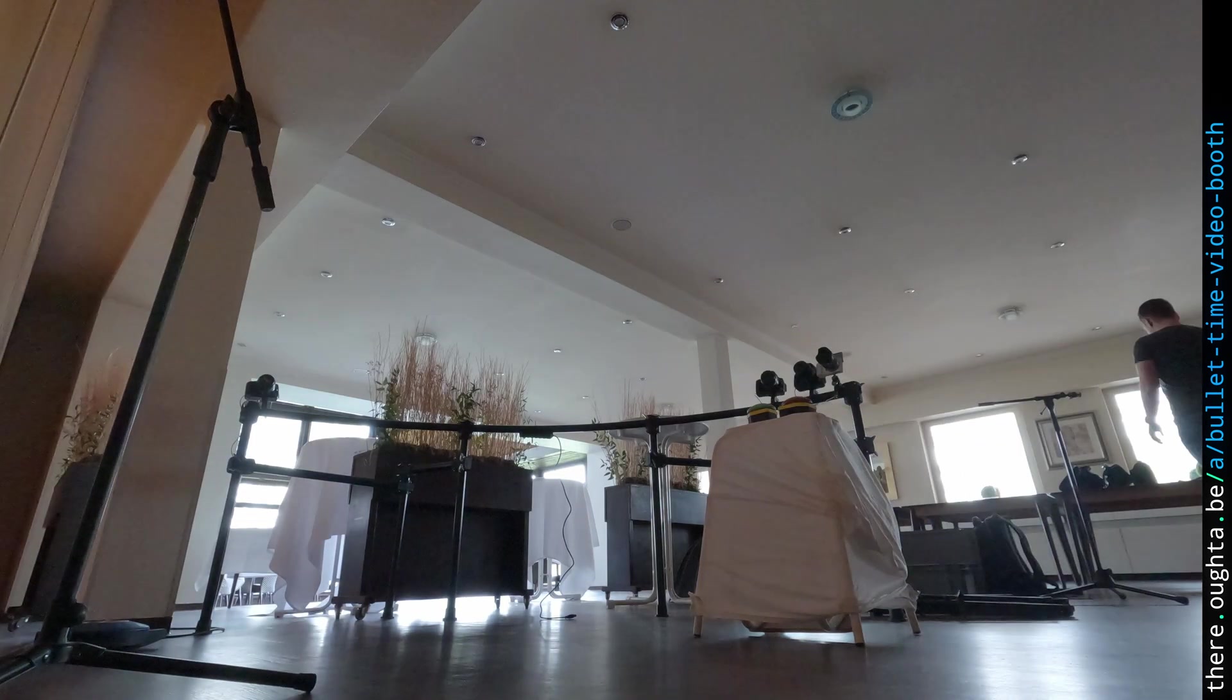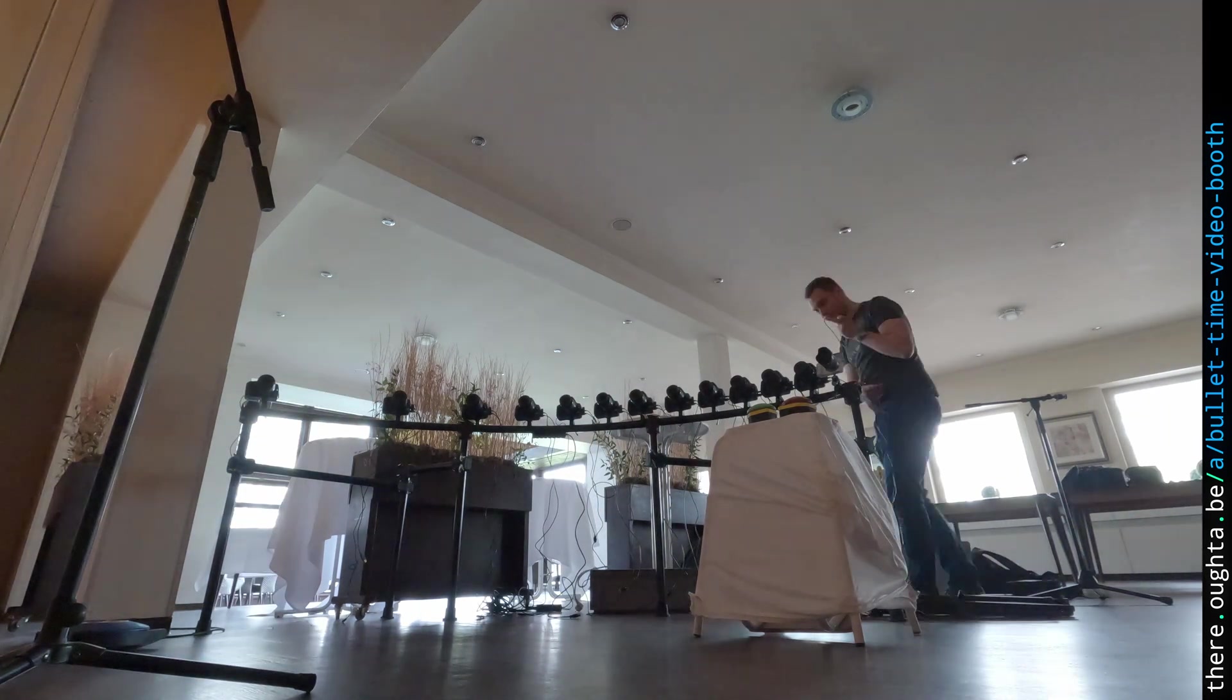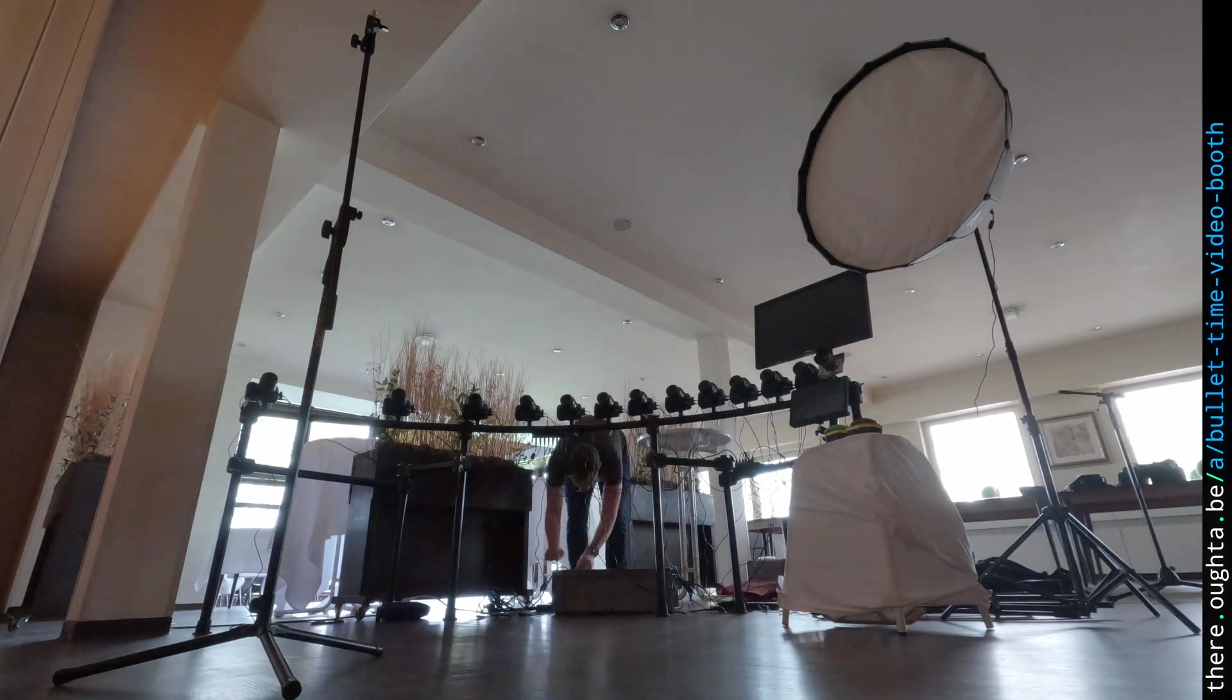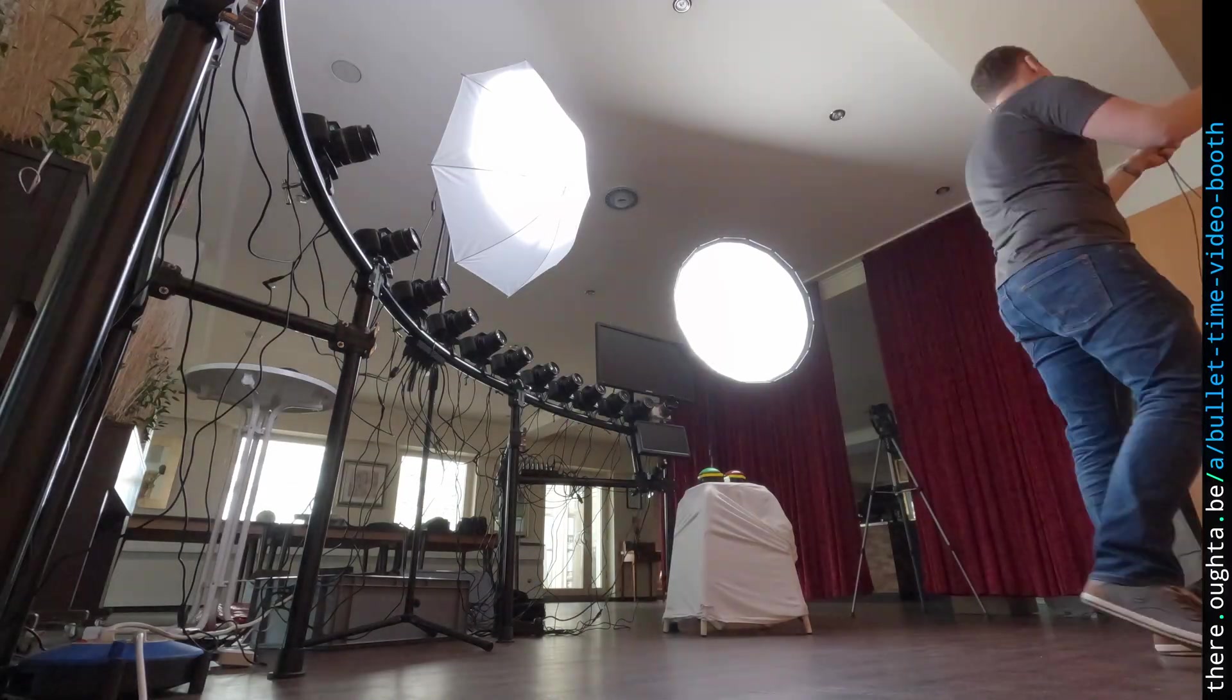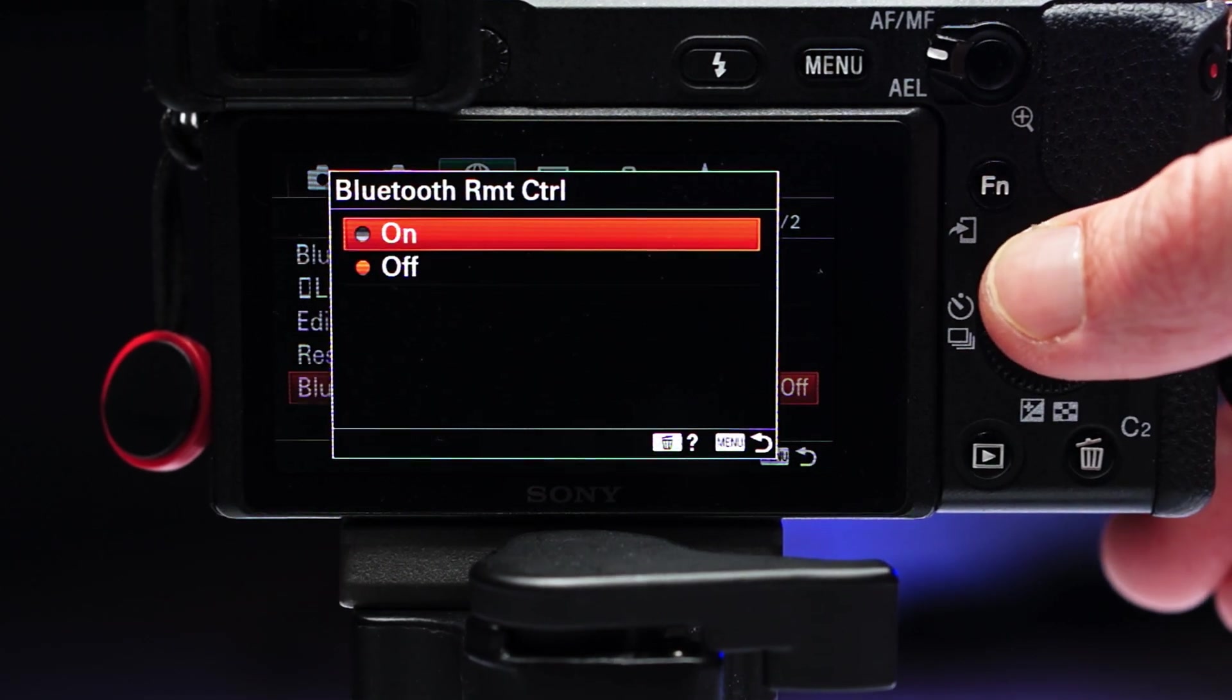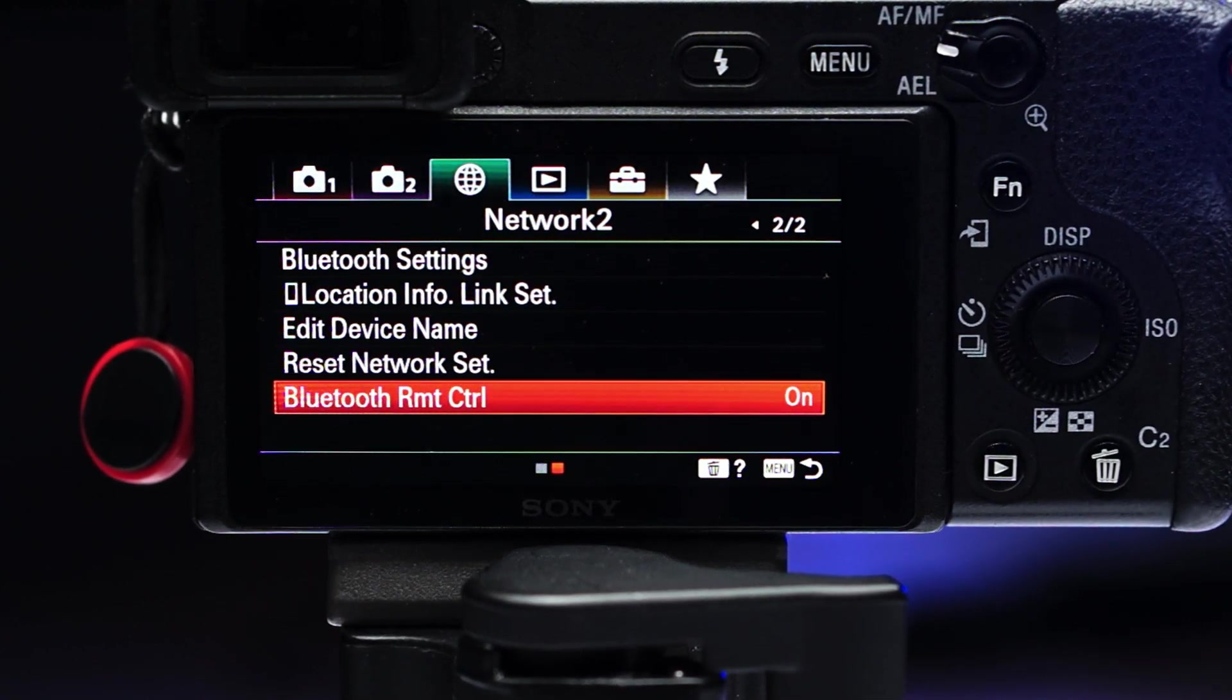When I was preparing a video booth for a friend's wedding, I was looking for a simpler combination of triggering video recording, showing a preview and downloading the recorded videos from my A6400. Let's just say, not everyone has room for the bullet time video booth setup and that research for a simple solution got a bit out of hand. But that is when I learned that my camera also supported Bluetooth, which the NEX 5T and the A5000 didn't.